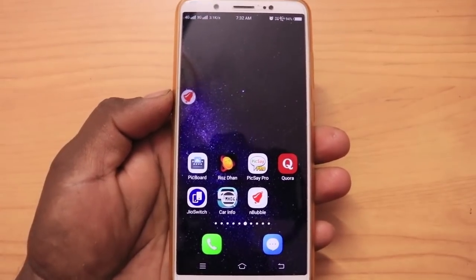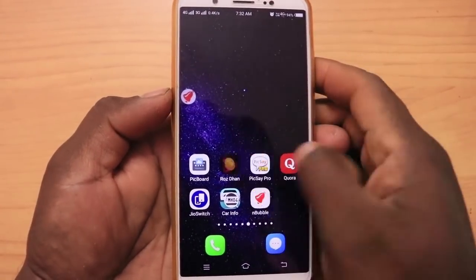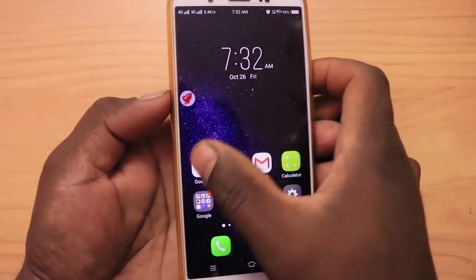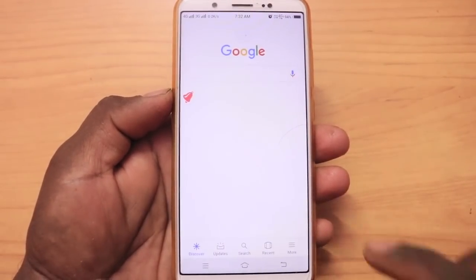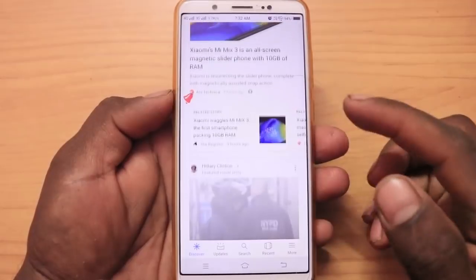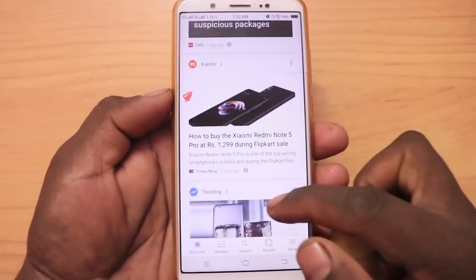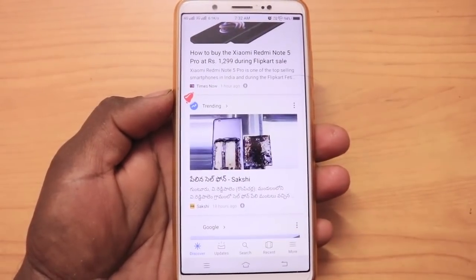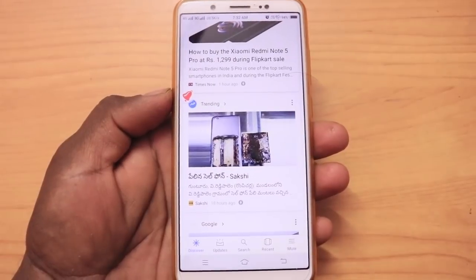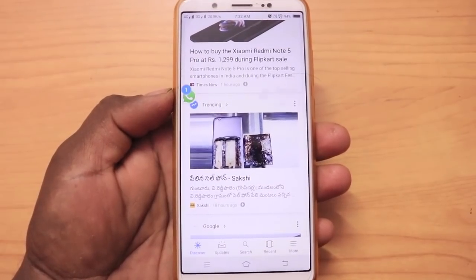We are getting notifications. For example, I am getting internet. I am getting internet. If I am getting internet, I will send a message to my channel. For example, I am getting a message in WhatsApp.